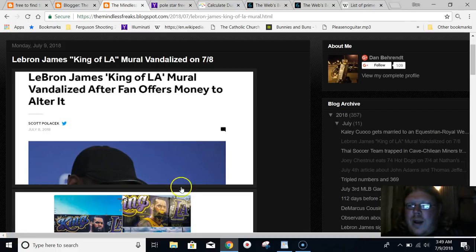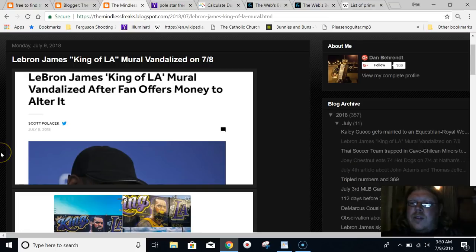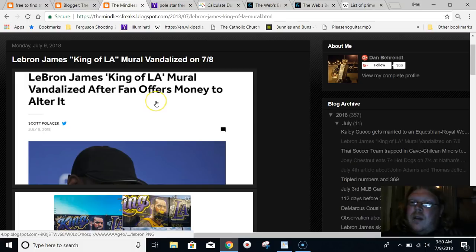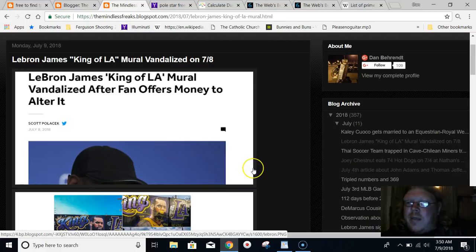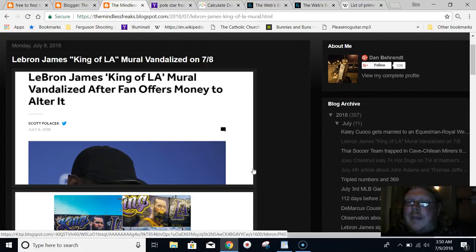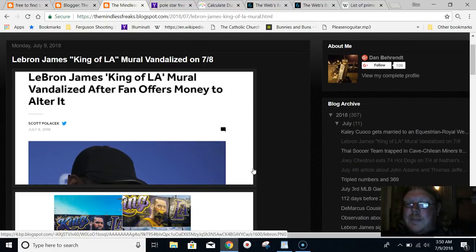Hey everyone, what's going on? Just want to report on this new scripted-by-the-numbers story about LeBron James and his King of LA mural being vandalized on July 8th. If you don't know what I'm talking about, please check out some links in the description. Our sports leagues are absolutely scripted by what is called gematria, the practice of coding numbers into words and phrases that stems back to Jewish mysticism, which is called Kabbalah.